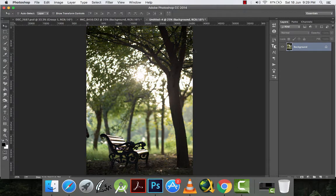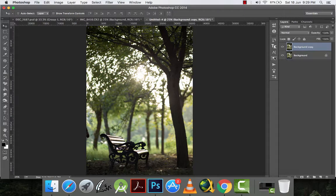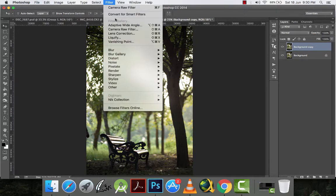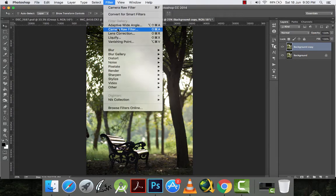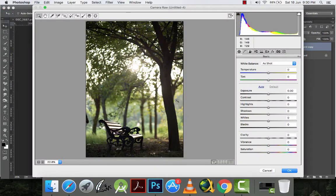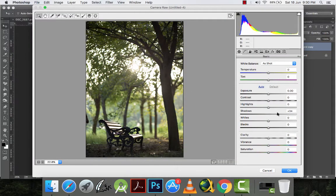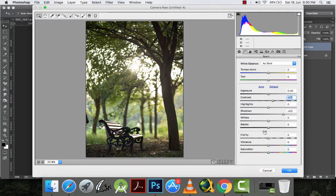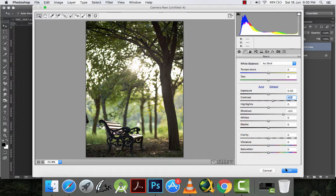I have my picture here. First of all I will make a copy of this picture. And then I will go to filter, camera raw filter and make some adjustments. I will increase shadows, I will increase the contrast a little bit. That's fine, nothing else. And then I will click OK.